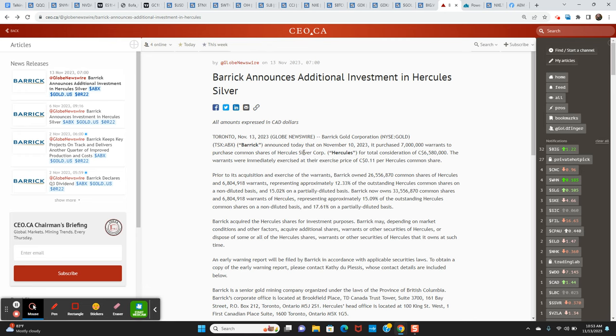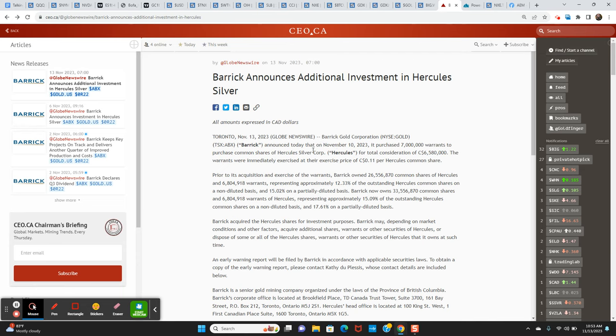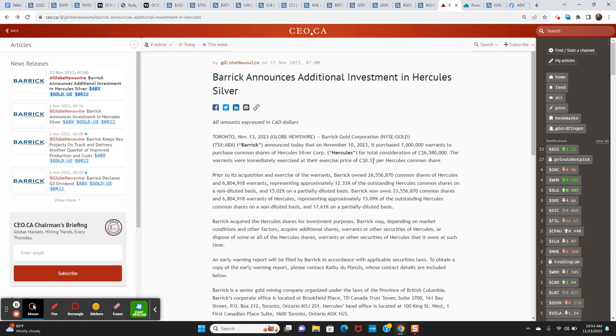And one week ago we were also talking about Barrick Gold investing in Hercules silver. So Barrick has announced this morning that they acquired 7 million warrants to purchase common shares of Hercules silver for total consideration of 6 million, 508,000. So if you do the math on this and you add in the 11 cent price of the warrants they purchased, Barrick paid $1.05 per share total for the 7 million shares.